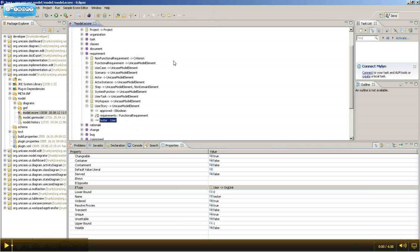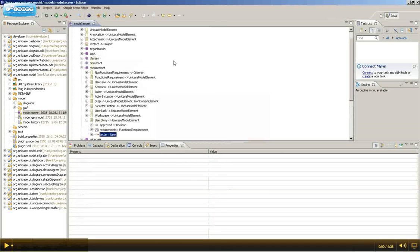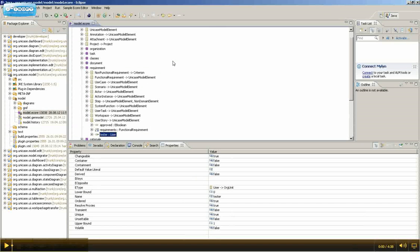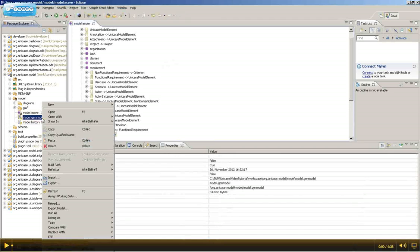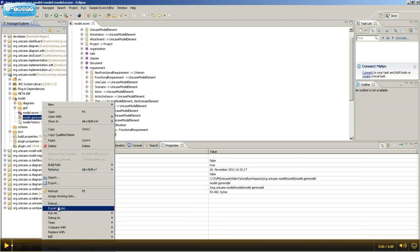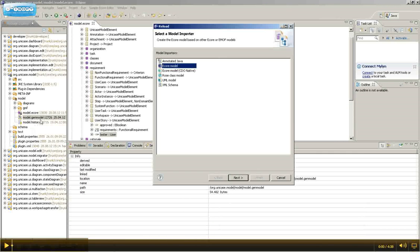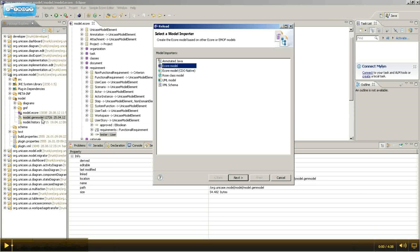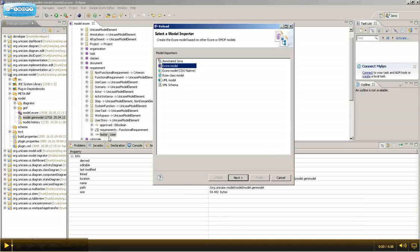Afterwards, save the file. Right-click the GenModel and select Reload. The GenModel is responsible for generating code for the classes in the model.